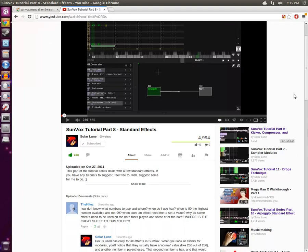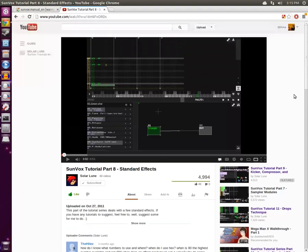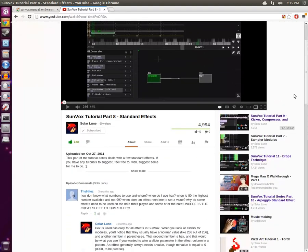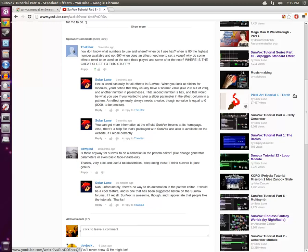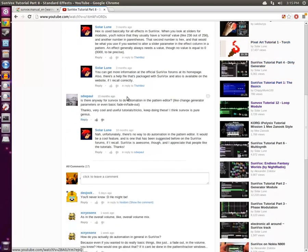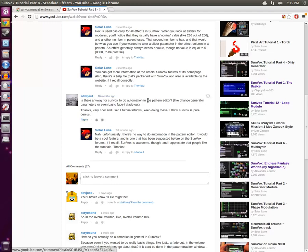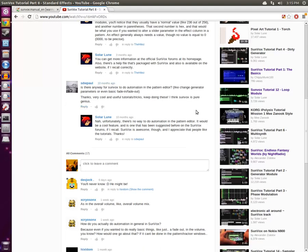Recently, I was scrolling through the standard effects video and its comments, and I found this guy named Paul here. He asks, is there any way for Sunvox to do automation in the pattern editor, like change generator parameters or even basic fade-ins and fade-outs?